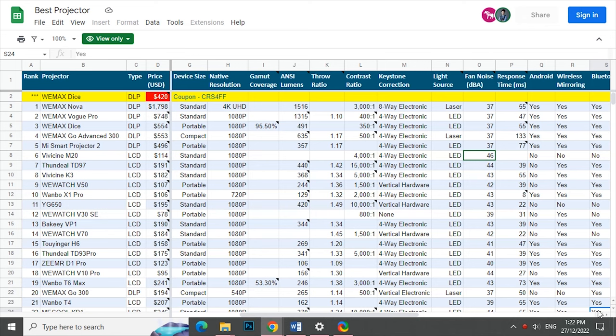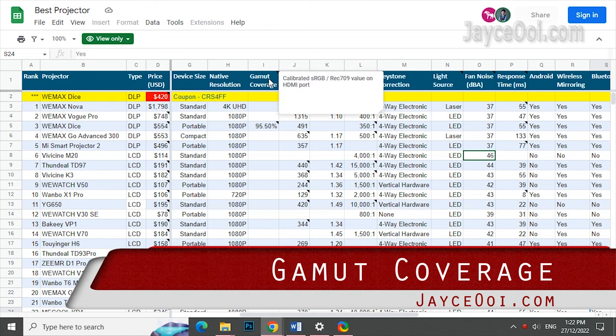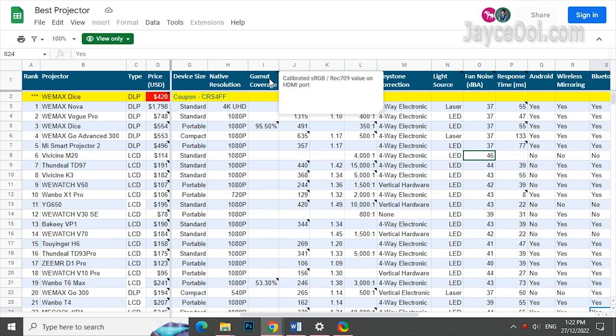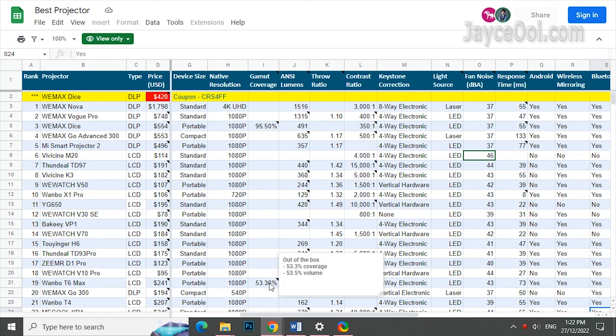Hello everyone. How are you? I am Jayce. And welcome to my channel. Here you are. Gamut coverage. As usual, there are nodes when hovering over the values. Workable on desktop only. Do take note.